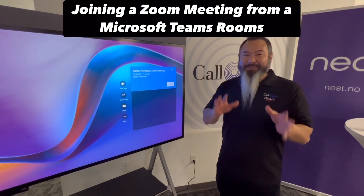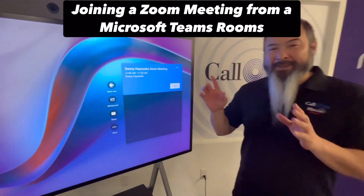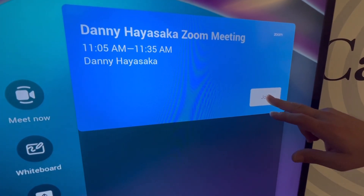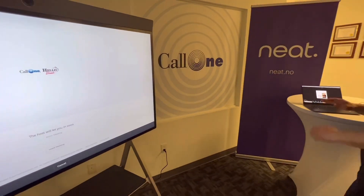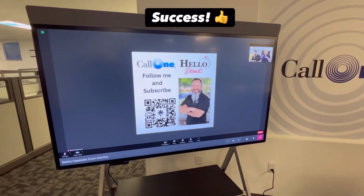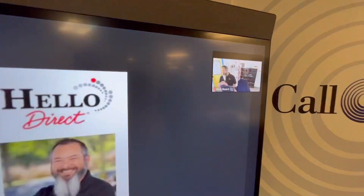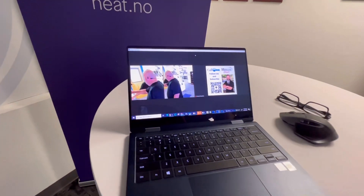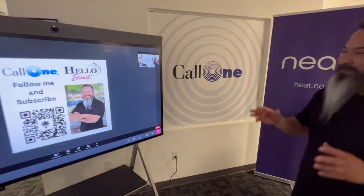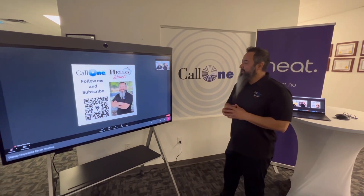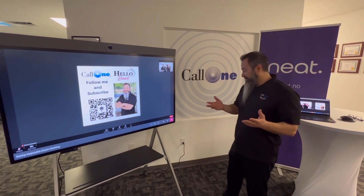Now we're going to join a Zoom meeting from the Neat board running as a Microsoft Teams Room — just press the button and we're in. That was pretty simple as well, and ending the meeting is very simple too.